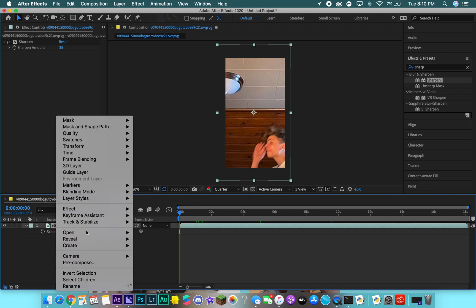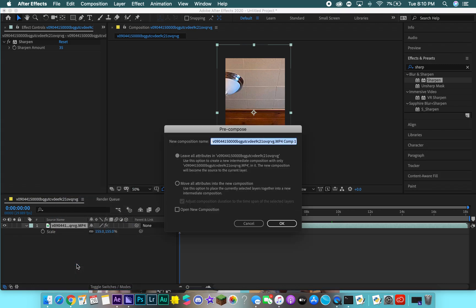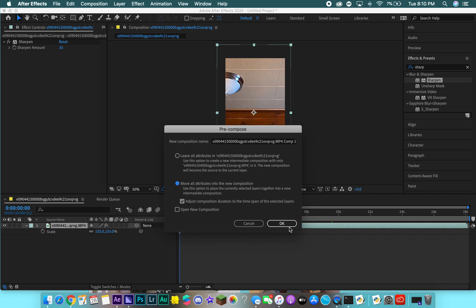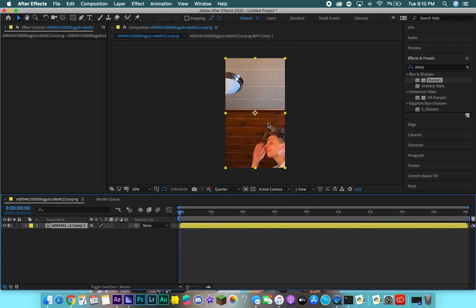Right-click and go to Pre-compose right down here. Make sure the second circle and the first square are checked, and click OK. This just pre-composes it and resizes it to the composition you've already created. Then click this button right here, which is Motion Blur.